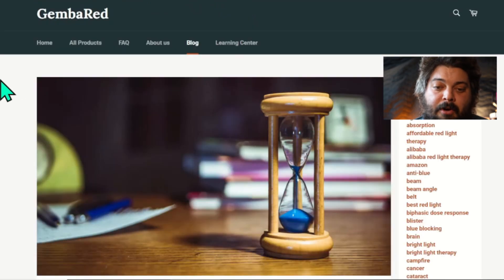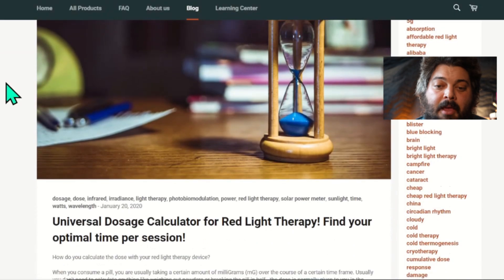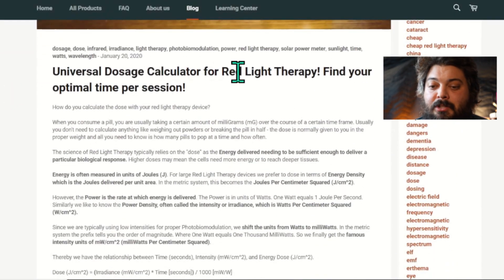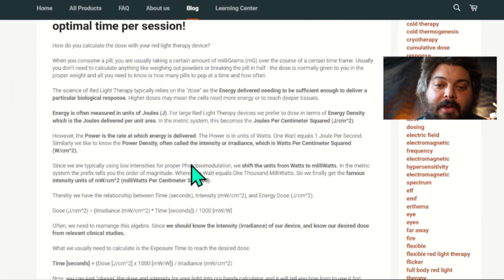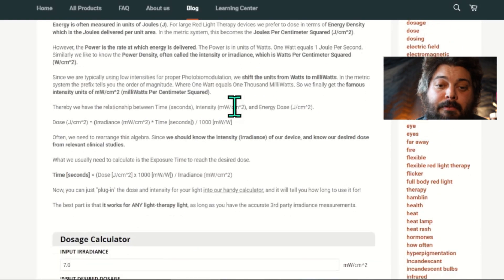Now you scroll down to 'Universal Dosing Calculator for Red Light Therapy.' We go over a lot of the math and some of the terminology, and then you get to the dosing calculator itself.